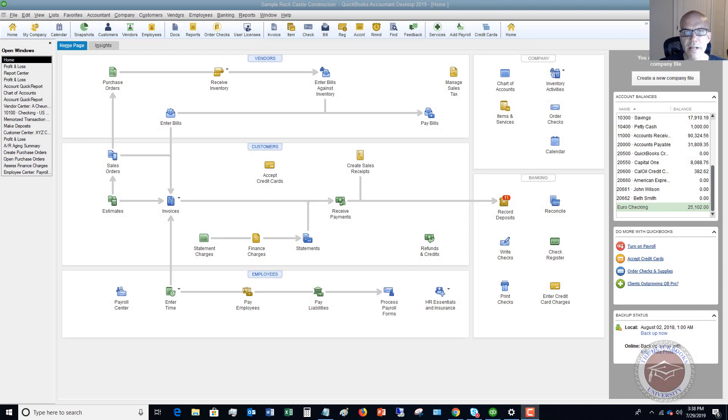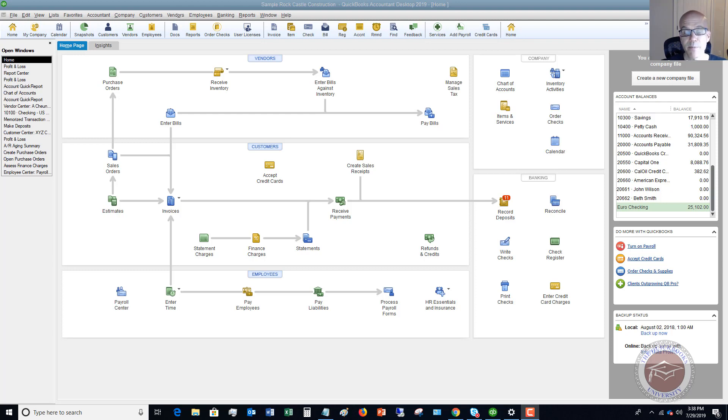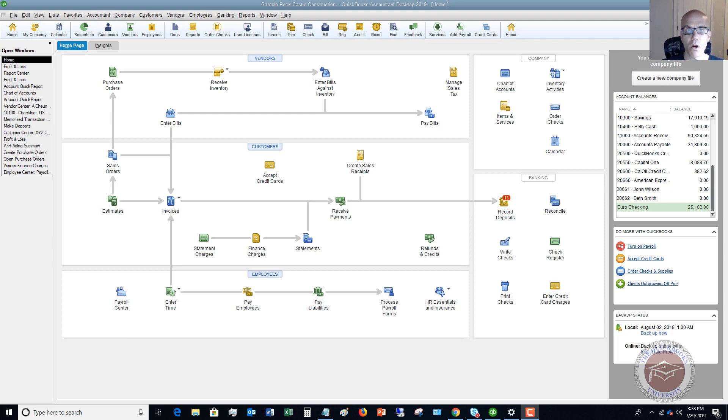Welcome to this QuickBooks 2019 tutorial for beginners on how to pay for inventory by credit card. My name is Matt Holquist with the QuickBooks University, and this question was emailed to me. I wanted to walk through two different ways that you could do this in QuickBooks.